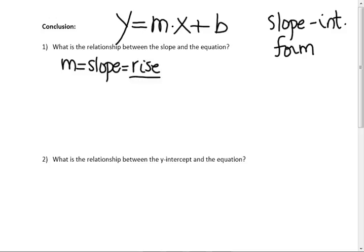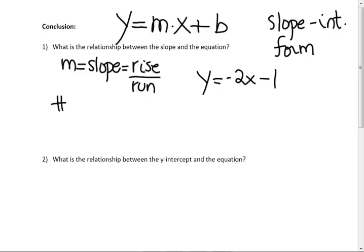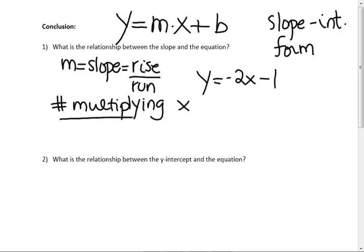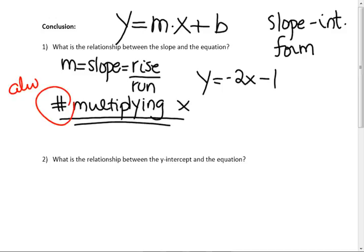m is the slope — remember, that's the rise over the run. If I have y equals negative 2x minus 1, what is the slope? Negative 2. It's the number multiplying x — we won't use the big word 'coefficient,' but that's what it is. Multiplying x — that's what I want you to get out of this assignment. It's always a number.